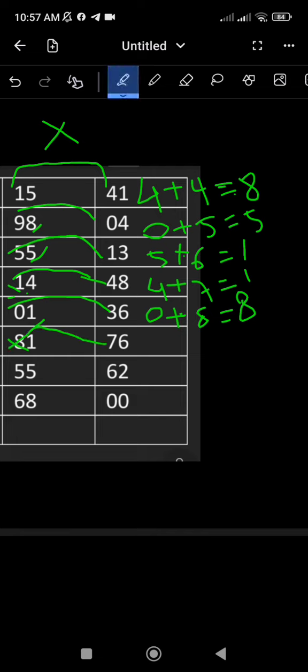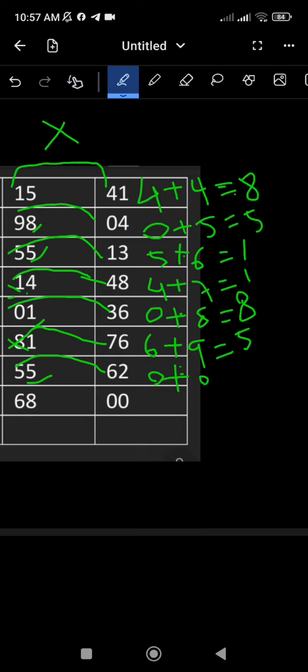This will take you from the bottom left to the top right to the bottom right to the bottom left. This is the bottom left to the bottom left to the bottom left.